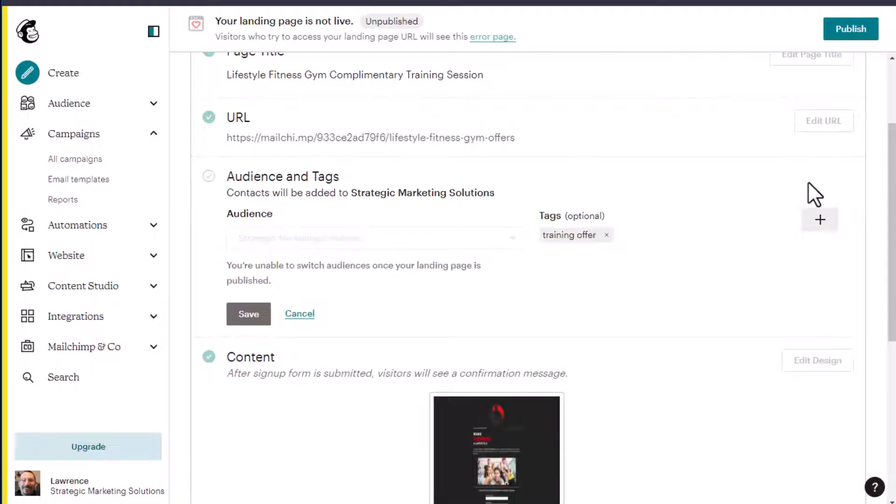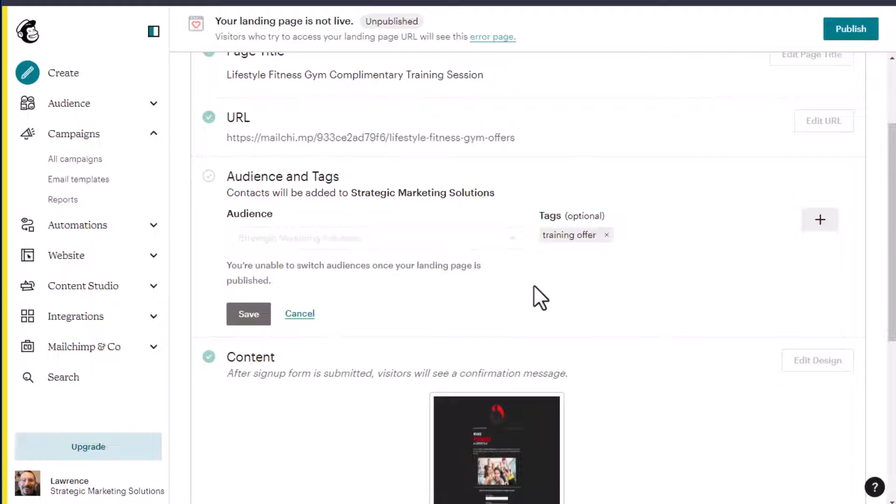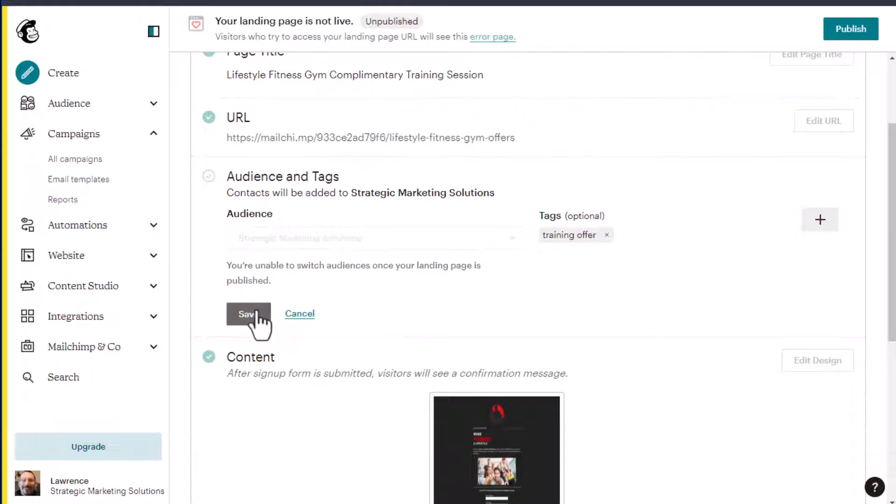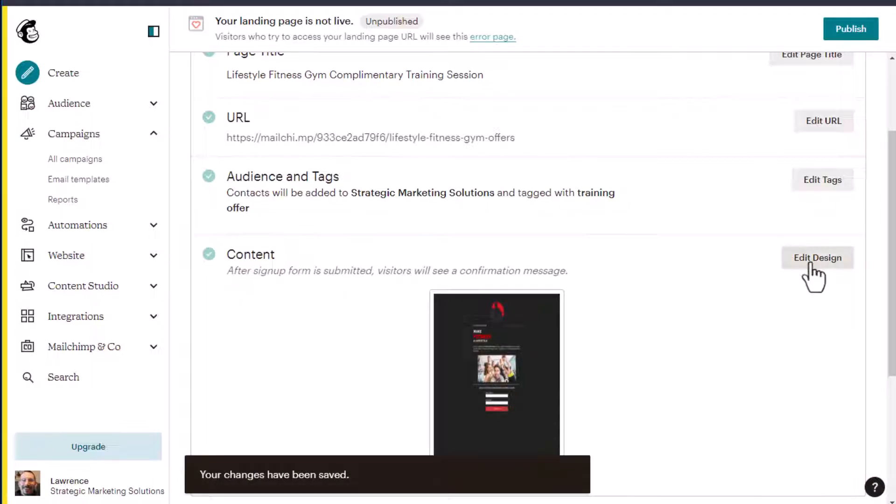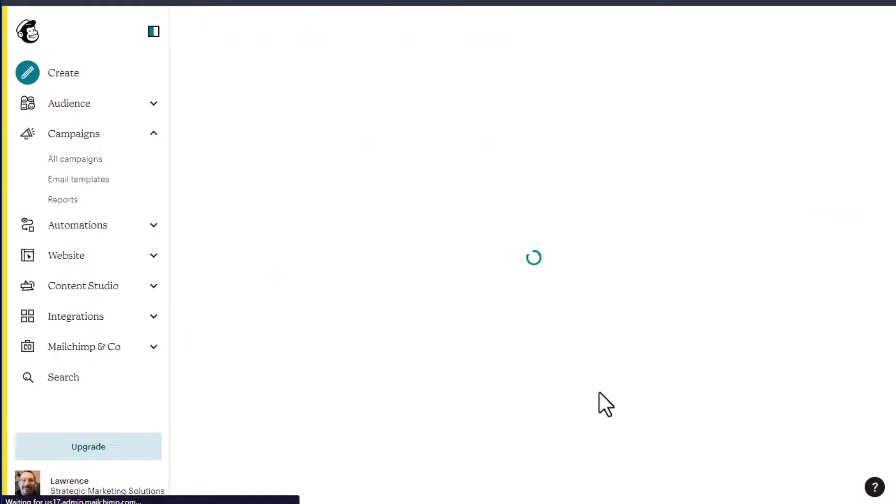So if we go into edit tags, I've got one tag here called training offer. You can add up to five tags and I've already set up my audience list free account. We have one audience list. So that's what we have here. Once you create your landing page, you notice that you can no longer, even if you edit it, you cannot switch audiences if you've already created it and you have more than one audience. So we'll click save on that. And then we have edit design.